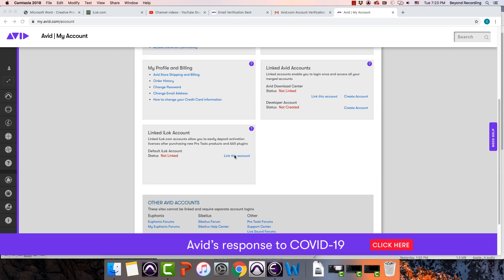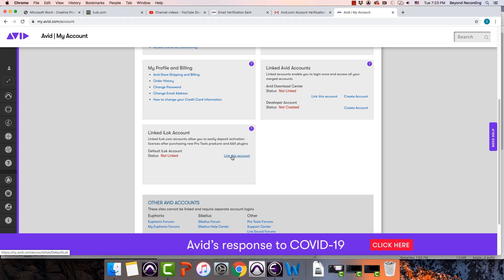One of those things is linking your iLok account to your Avid account. This way, Avid knows exactly where to put any sort of plugins that you get from Avid. So let's link this account to my iLok account here.